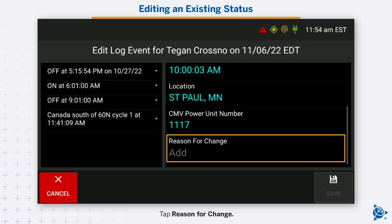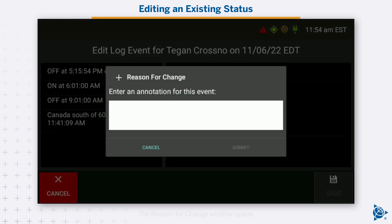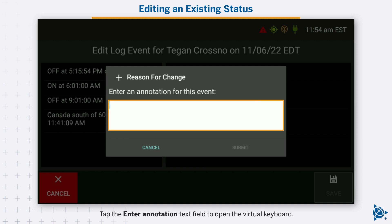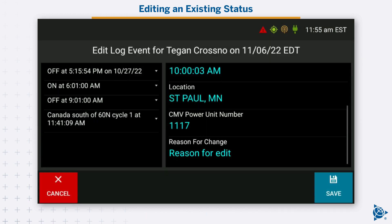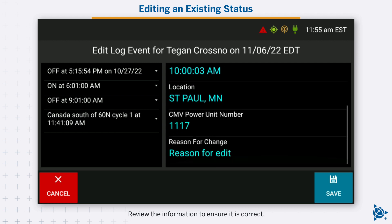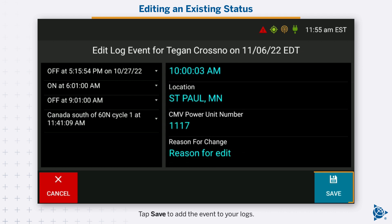Tap reason for change. The reason for change window opens. Tap the enter annotation text field to open the virtual keyboard. Type the reason for the log edit, then tap submit. Review the information to ensure it is correct. Tap save to add the event to your logs.